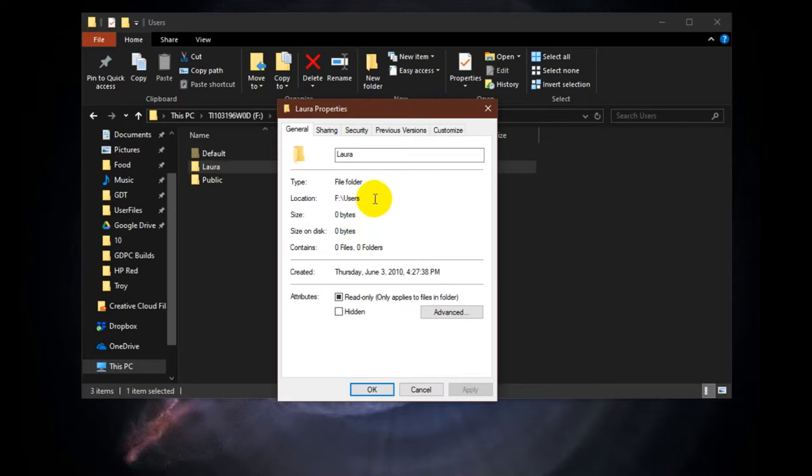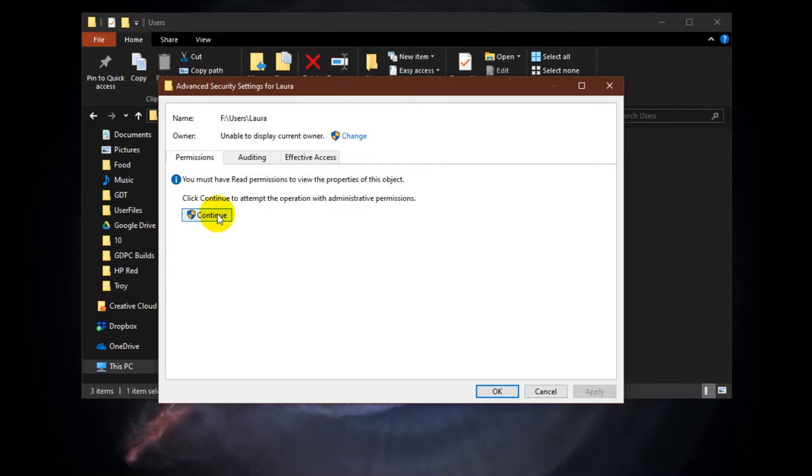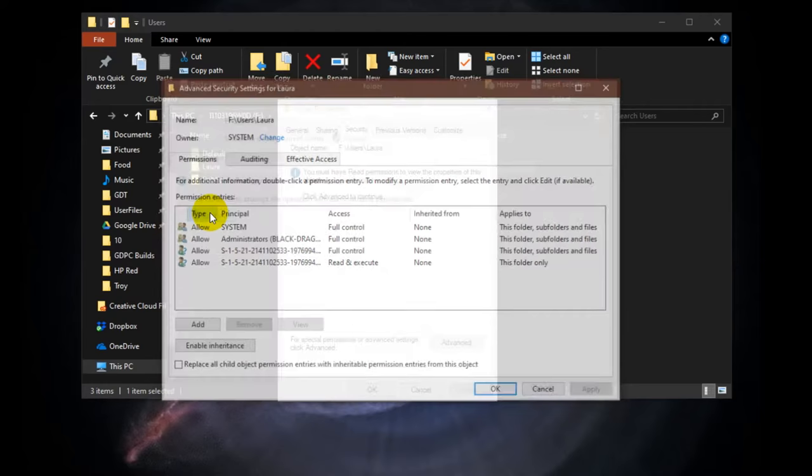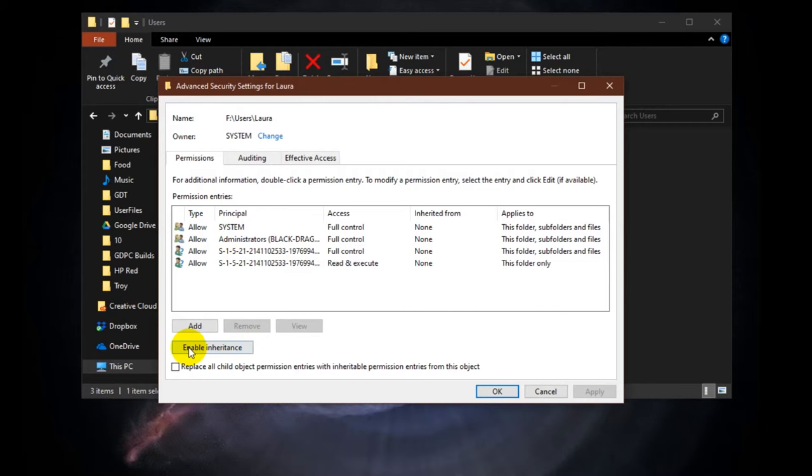Okay, so under properties, I'm going to go to the security tab and click on advanced. And hit continue right here under permissions. Okay, and all I have to do is hit enable inheritance. Now this will take some time depending on how much stuff they have. Let me go ahead and hit okay.